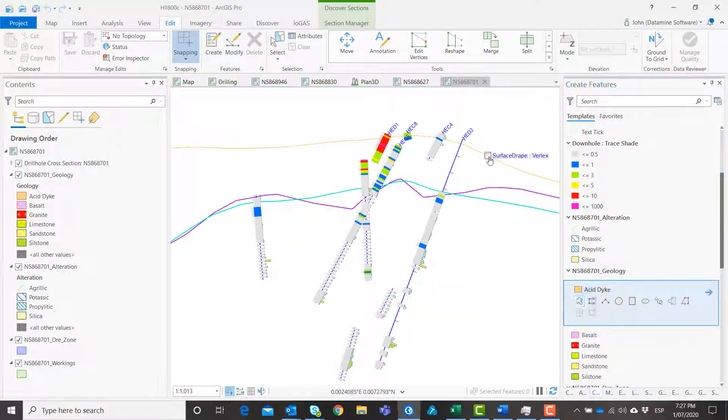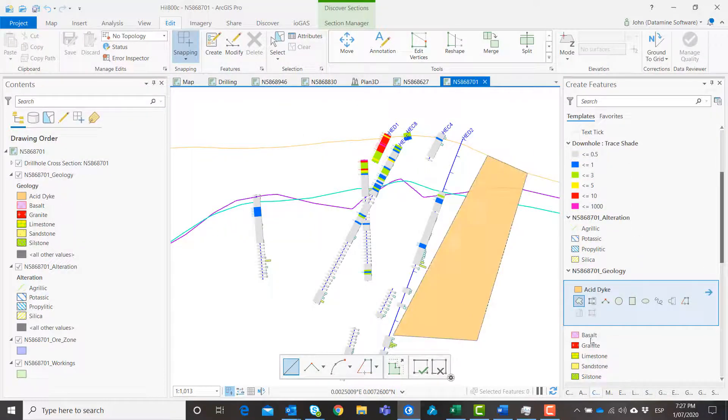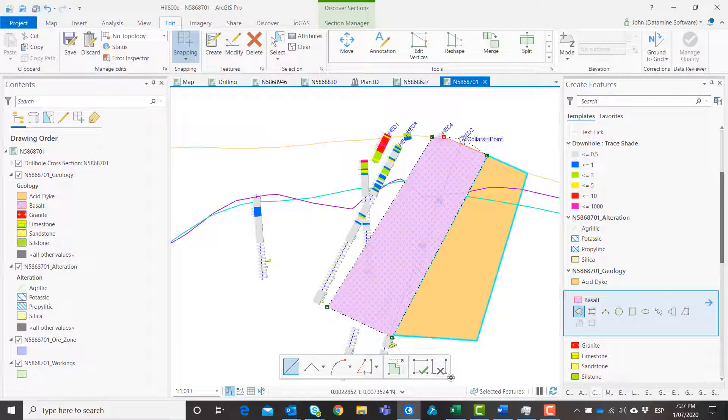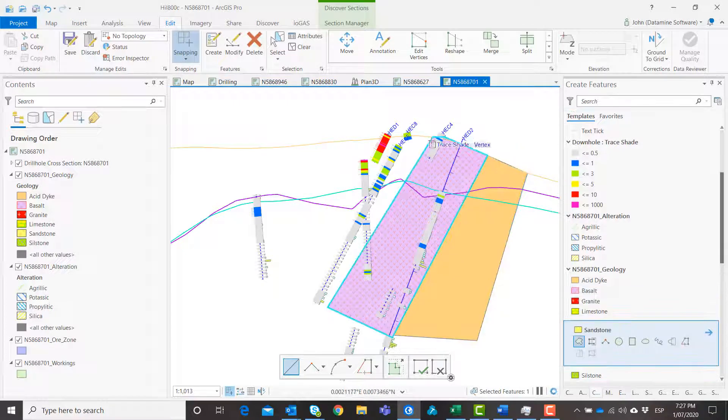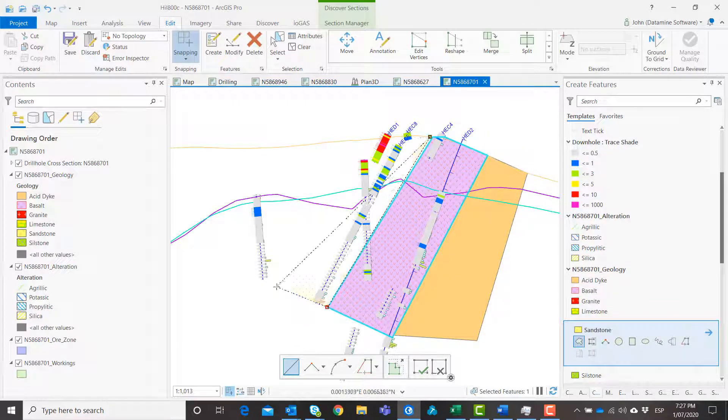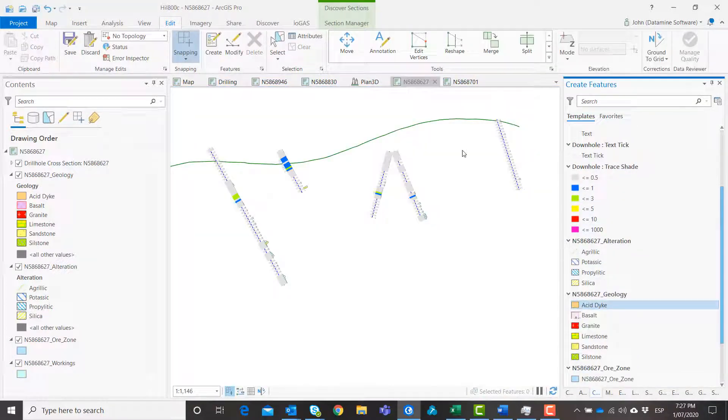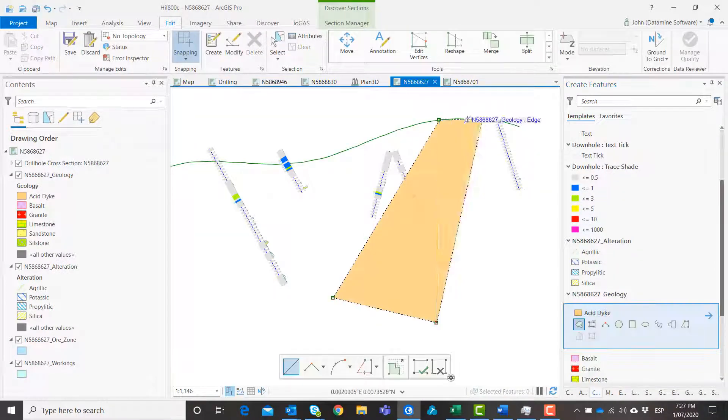Draw directly on sections using ArcGIS Pro's extensive native editing and modification tools or using Discover's section templates and management tools to ensure continuity of data and styling.